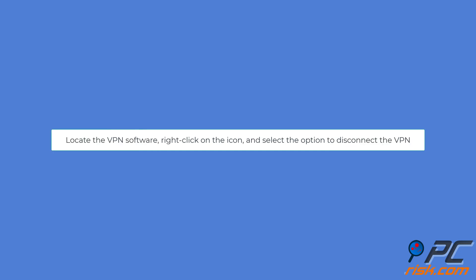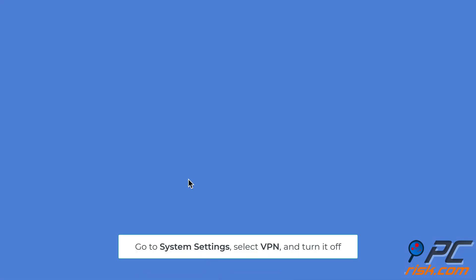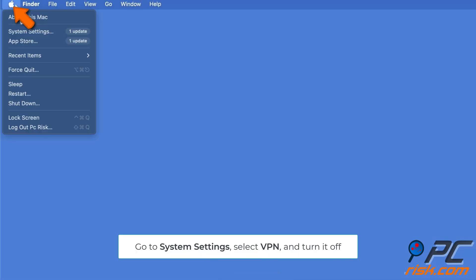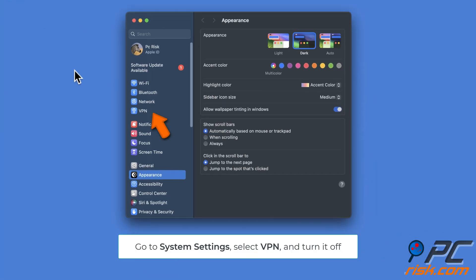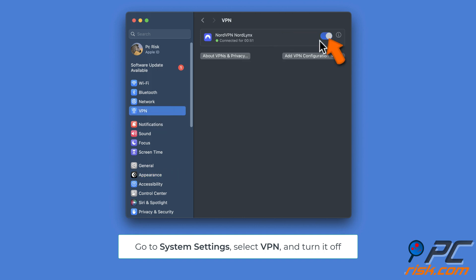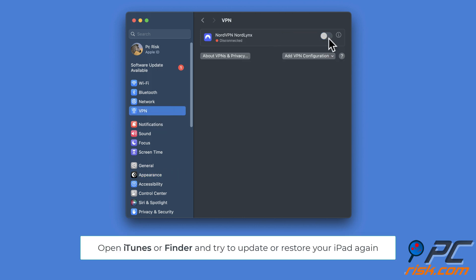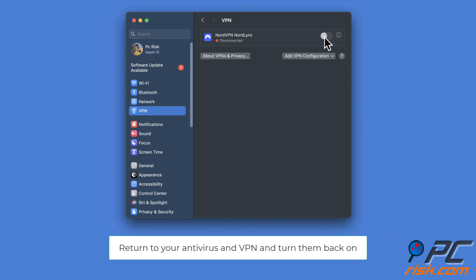Locate the VPN software. Right-click on the icon and select the option to disconnect the VPN. You can also go to System Settings on your Mac, select VPN, and turn it off. Open the iTunes app or Finder and try to update or restore your iPad again. Once you have finished updating or restoring your device, return to your antivirus and VPN software and turn them back on.